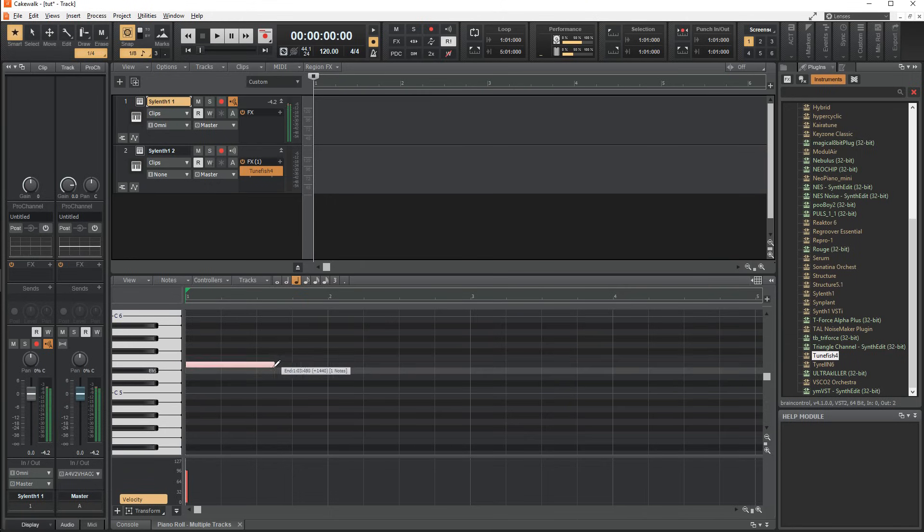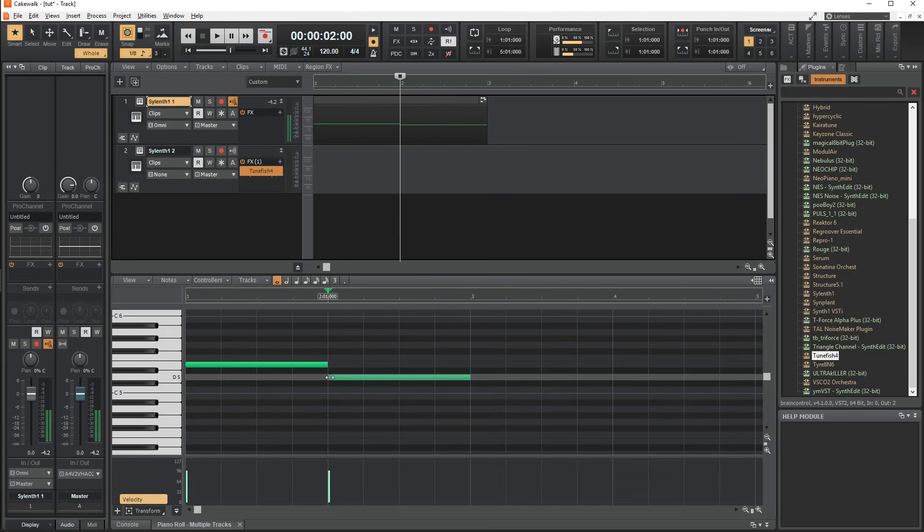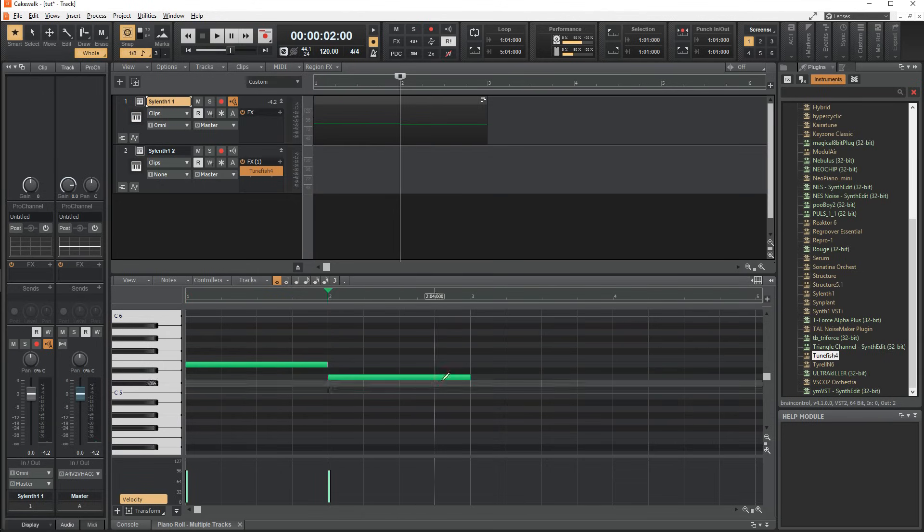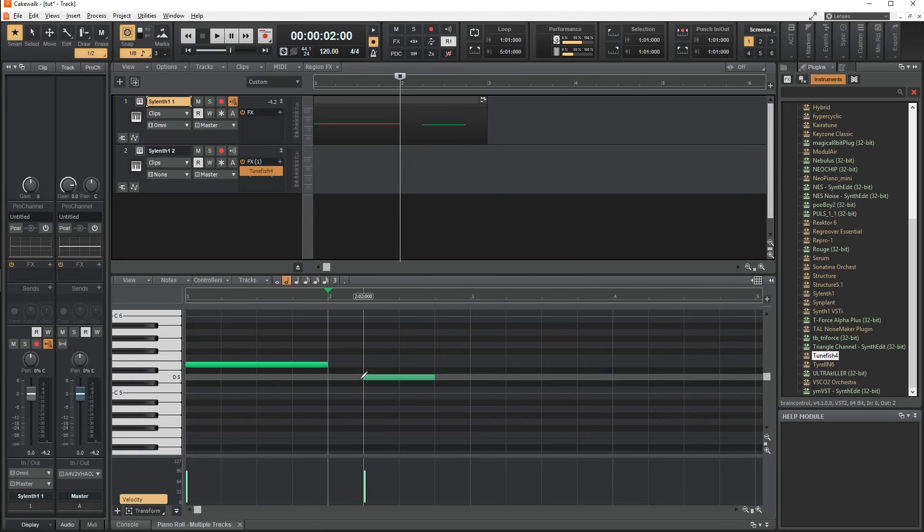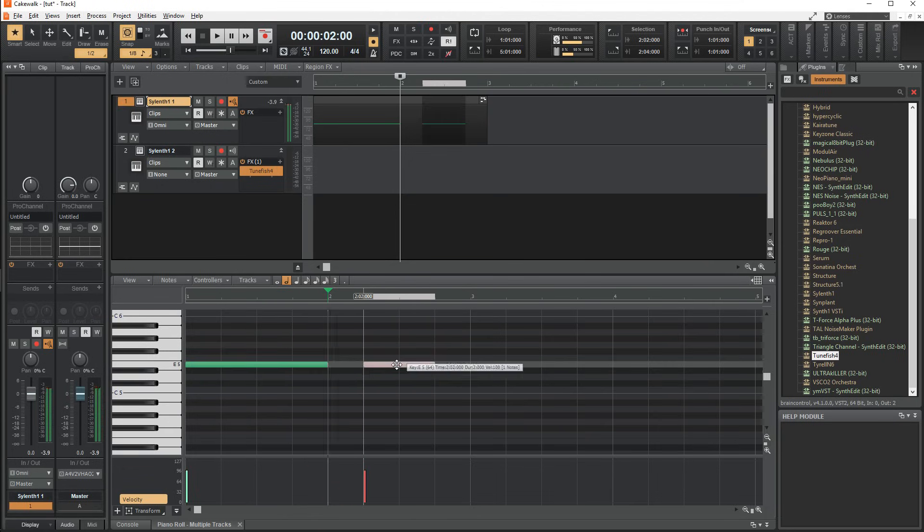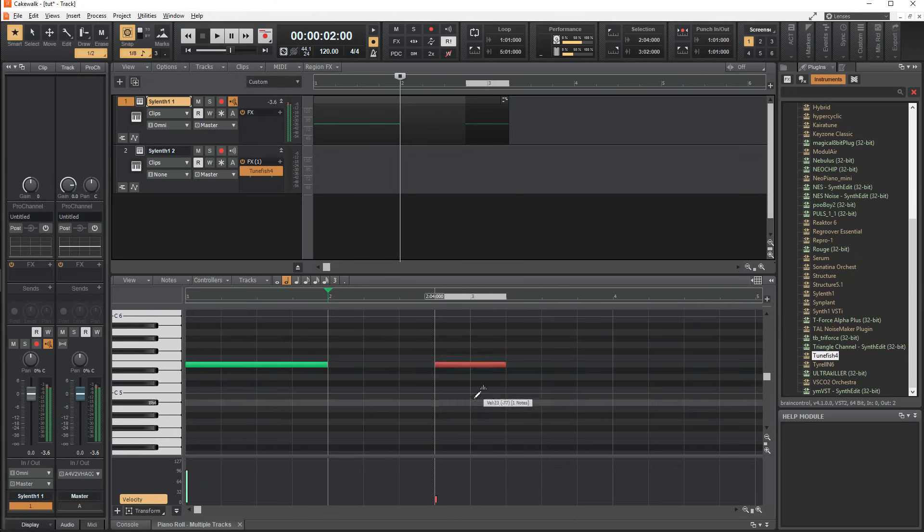To draw a note, you can click and drag to the length you want, and double click to make the same note as the last one you drew. When hovering over the left or right sides, you have the option to resize the note. When your mouse is over the middle, you can move the note around, and when over the top edge of the middle, you can change the velocity by dragging up or down.